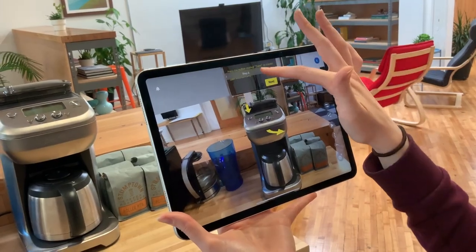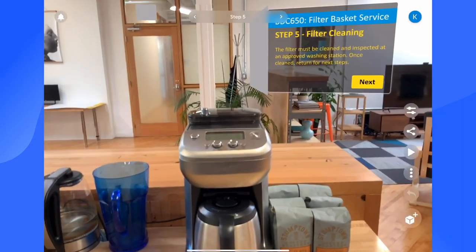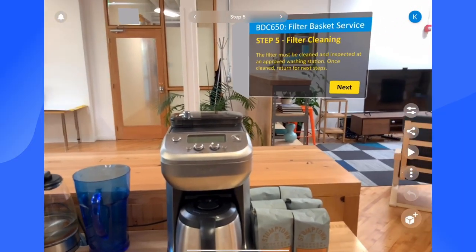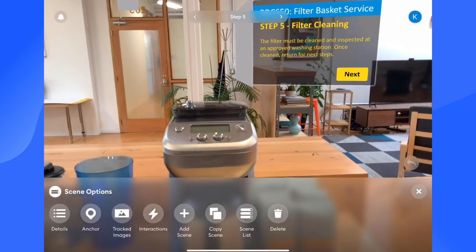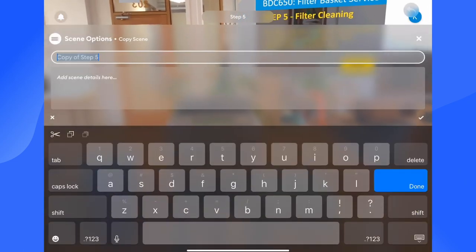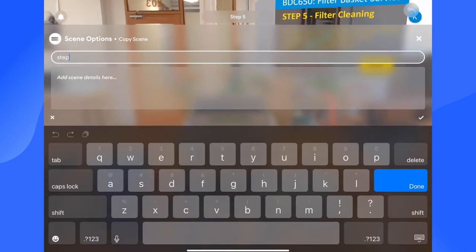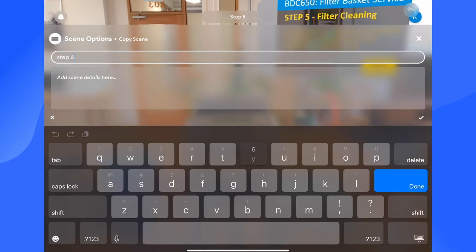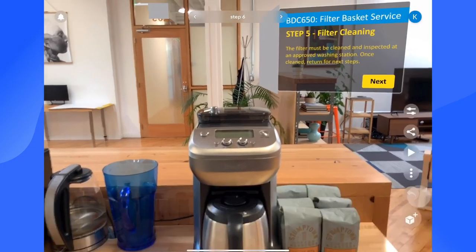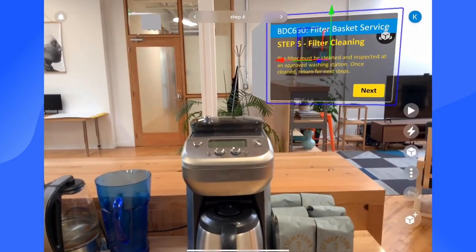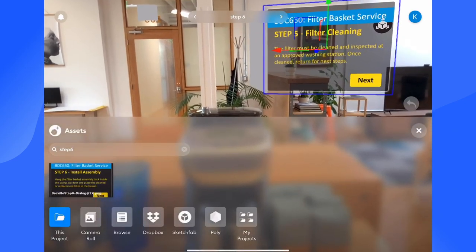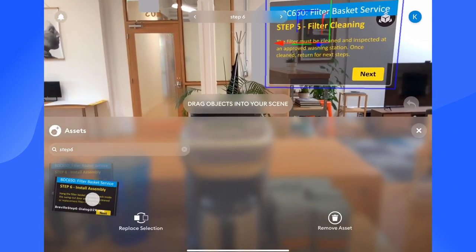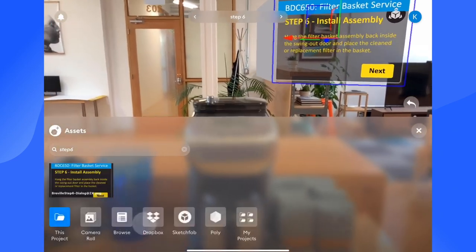Next, we will add a new step to this maintenance procedure. To start, we're going to navigate into the already built step five scene and make a copy that will become step six. To update the scene with the step six instruction card, we perform a simple drag and drop to replace the asset, but keep all the other object and scene properties intact.